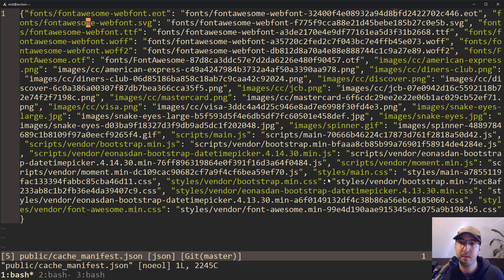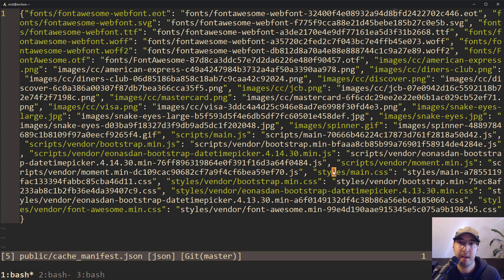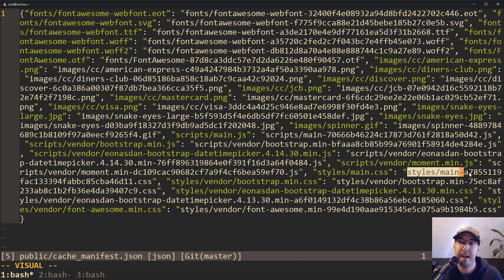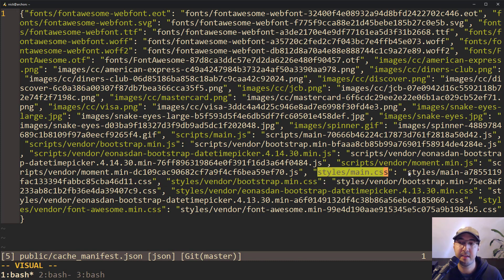Looking at the manifest file, we have this style/main.css entry. This JSON file is like one big Python dictionary — a lookup table with keys and values. We have the key style/main.css which maps over to styles/main followed by the MD5 hash. This is the actual lookup key and this is the value.